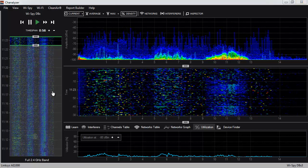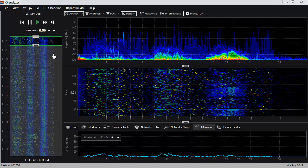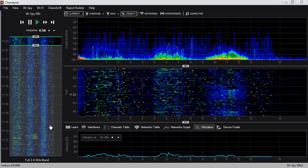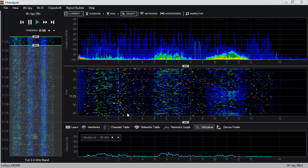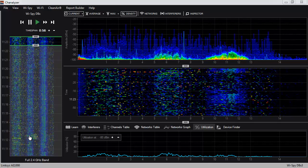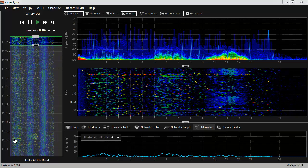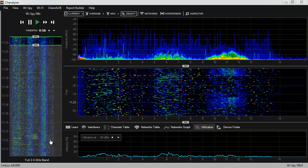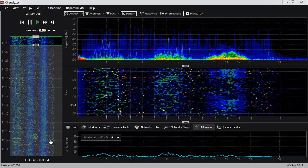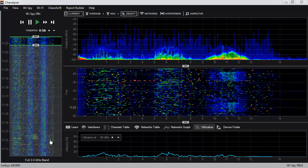On the left-hand side of Channelizer we can see the navigation waterfall. The navigation waterfall is identical to our primary waterfall view, but instead of showing a specific slice of time, it shows the entire recording from start to finish. Channelizer is a lot like a DVR — the minute you plug in a Wi-Spy and start up the program, it starts recording.